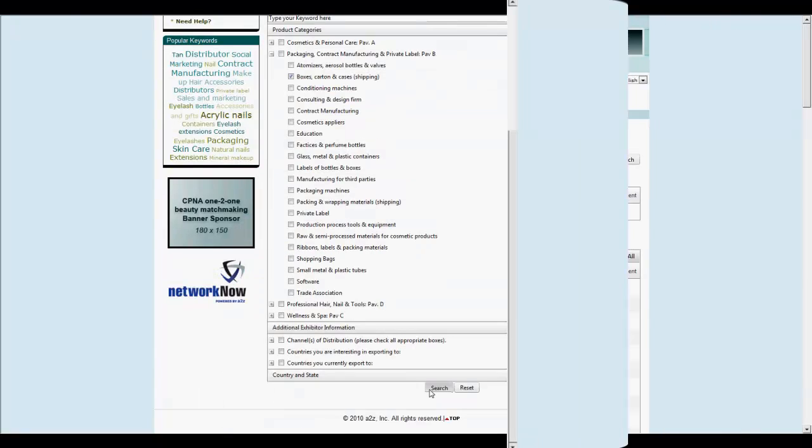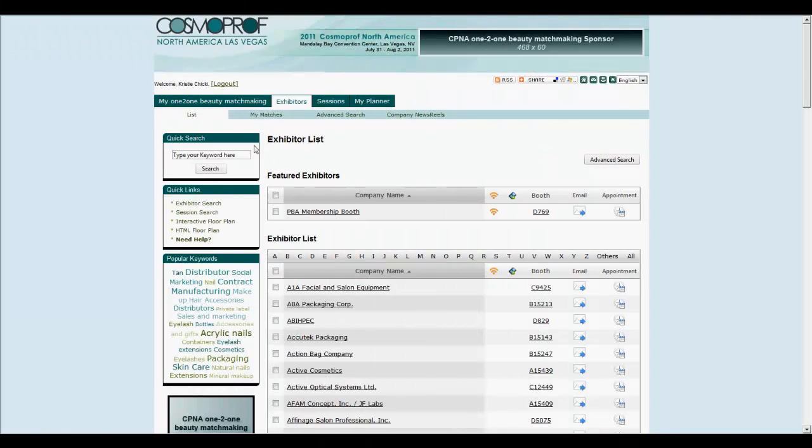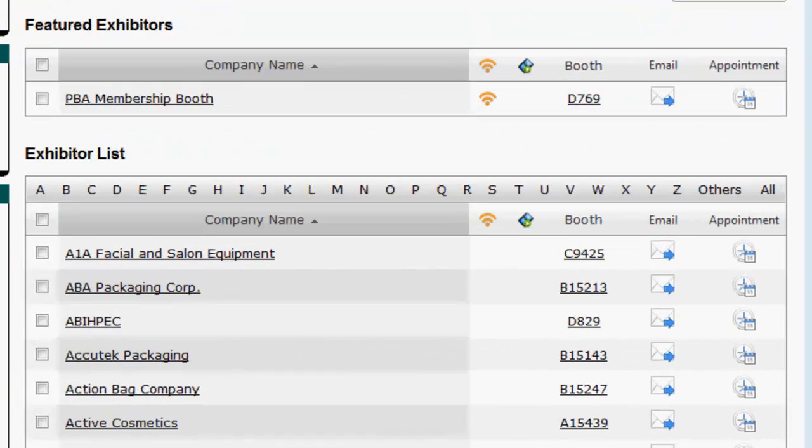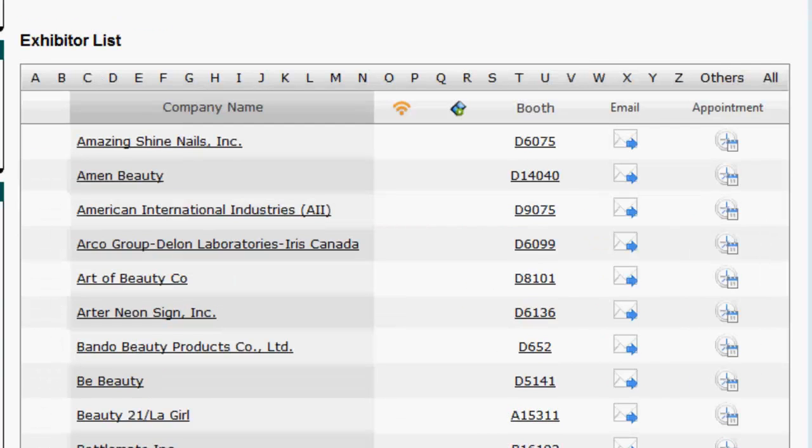You can also view the complete list of exhibitors in the system. The exhibitor list gives you access to each exhibitor's profile along with tools to network with them.